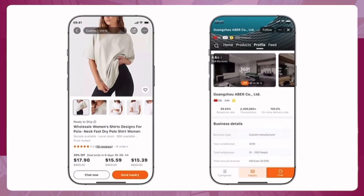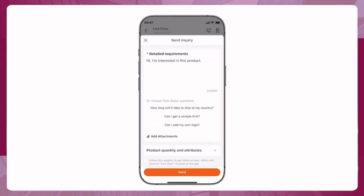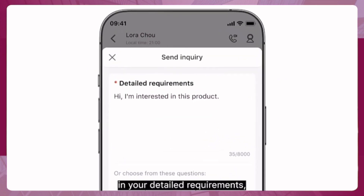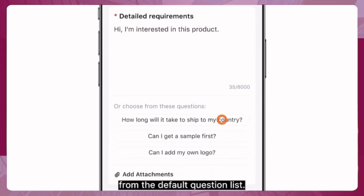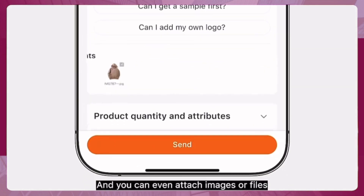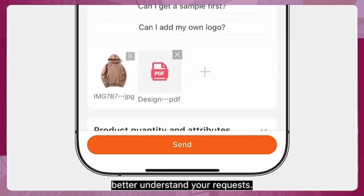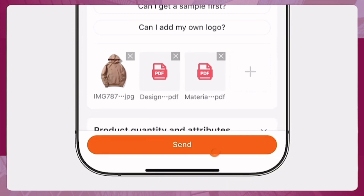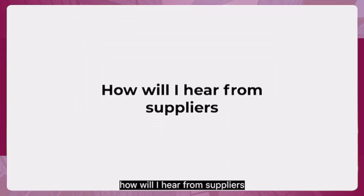Another method to connect with suppliers is sending a customized inquiry via the product page or supplier page, where you can type in your detailed requirements or choose a question from the default question list. You can even attach images or files to help suppliers better understand your requests.